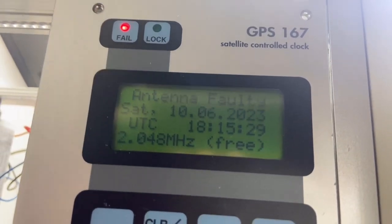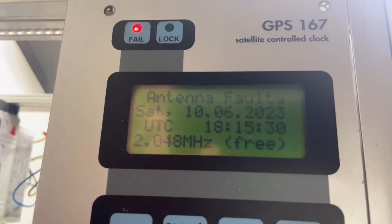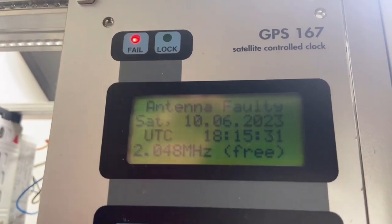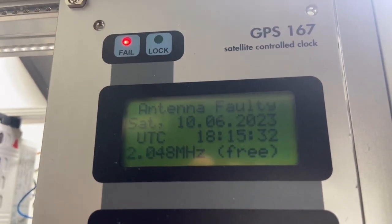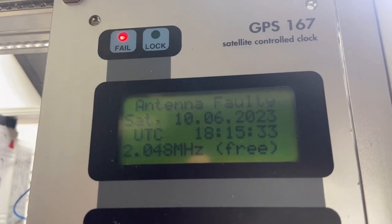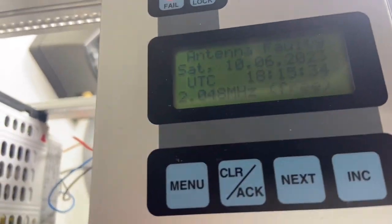It says, of course, antenna faulty because we don't have a connected antenna.